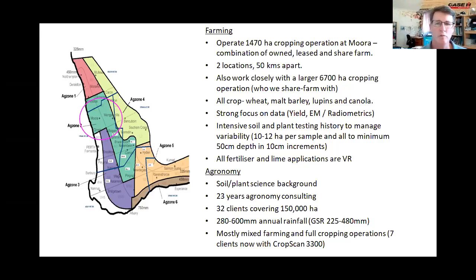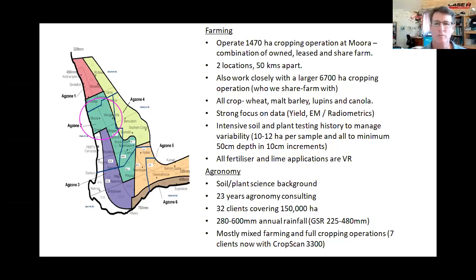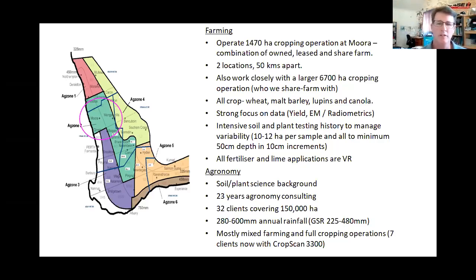We're also working with a larger cropping operation through share farming and contracting, and I do the agronomy there as well. We've had a strong focus on malt barley and noodle wheat, and we're very data-focused. The whole farm has been EM-radiometric surveyed, high-res aerial photography — you name it, we've collected it over the years to build data layers. We started with soil testing at about 20–25 hectares per sample and are now down to a 10–12 hectare grid, going to 50 cm depth and on some soils down to 70 cm.